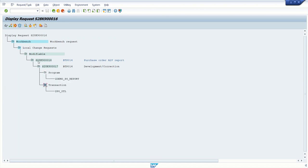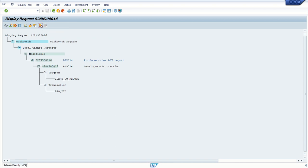So inside this request, we can see all the objects, like we have created one program and one transaction code. So we can see all the objects which we have stored inside this. So what we have to do, we have to select this and click on this release icon.